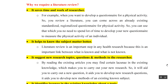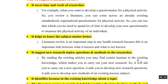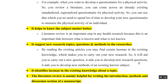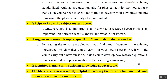It saves time and work for researchers. Second, it helps to know the subject matter better. And third, it can suggest some new research topics, questions, ideas and methods. It also identifies lacunae in existing knowledge about a topic, and it is helpful for writing the introduction, methods and discussion sections of our manuscript.